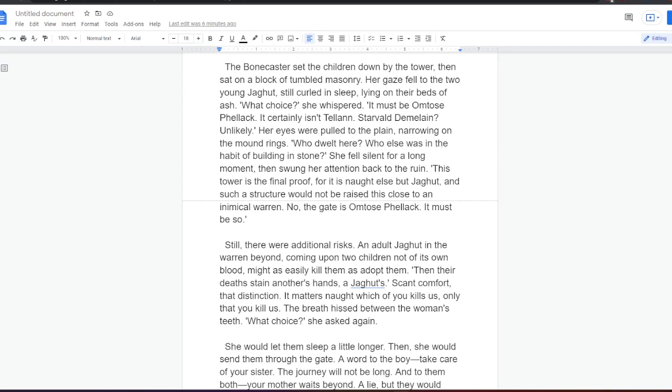The Bonecaster set the children down by the tower, then sat on a block of tumbled masonry. Her gaze fell to the two young jagharts, still curled in sleep, lying on their beds of ash. What choice? She whispered. It must be Omtos Felak. It certainly isn't Telan. Stavald Demeling? Unlikely. Her eyes were pulled to the plane, narrowing on the mound rings. Who dwelt here? Who else was in the habit of building in stone? She fell silent for a long moment, then swung her attention back to the ruin. This tower is the final proof, for it is not else but Jagat, and such a structure would not be raised this close to an inimical Warren. No, the gate is Omtos Felak. It must be so. Still, there were additional risks. An adult jagharts in the Warren beyond, coming upon two children not of its own blood, might as easily kill them as adopt them. Then their deaths stain another's hands, a jagharts. Scant comfort to that distinction. The breath hissed between the woman's teeth. What choice? She asked again.